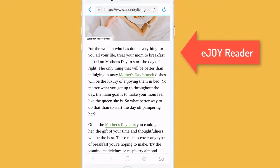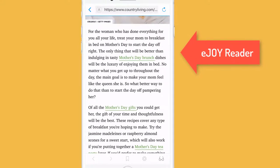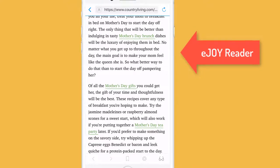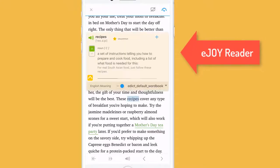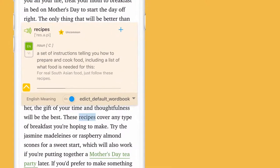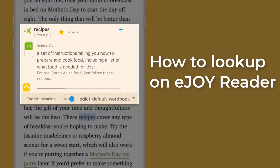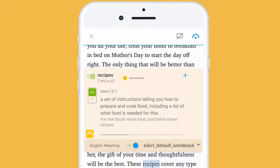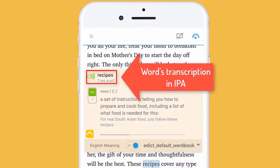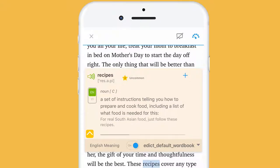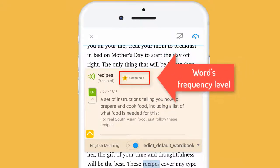While reading on eJoyReader, you can easily tap on any word to look up. However, you may get overwhelmed with so many buttons on the pop-up. Let's discover them all. First, the word transcription in IPA, the sound icon which will be played automatically if you set it up in Settings, and the word's frequency level.